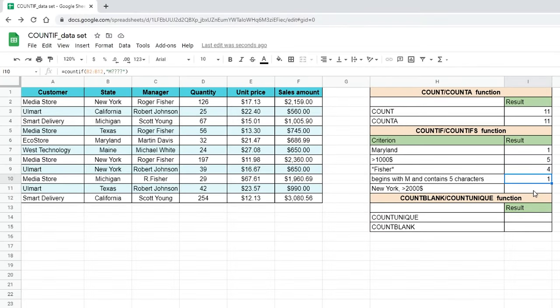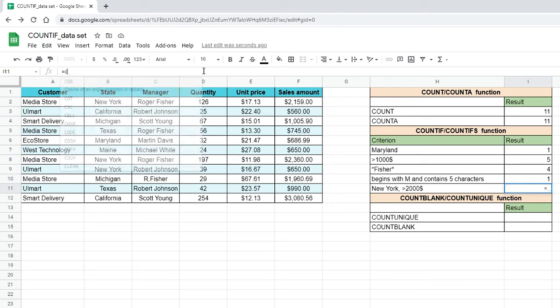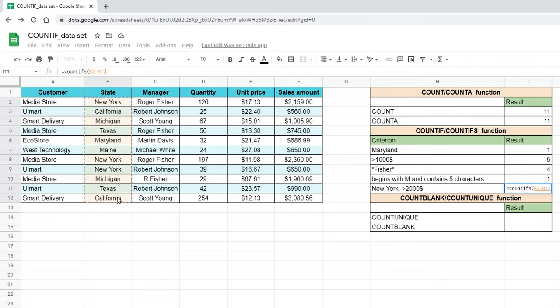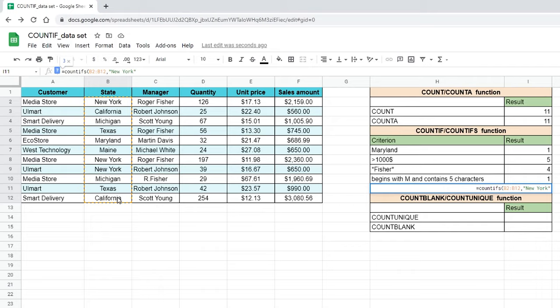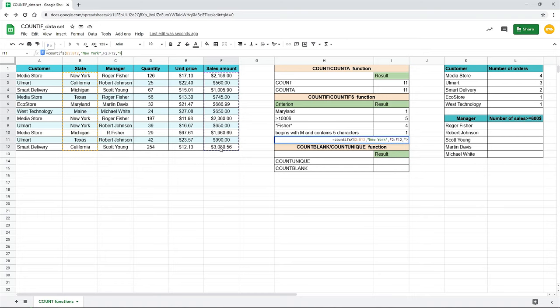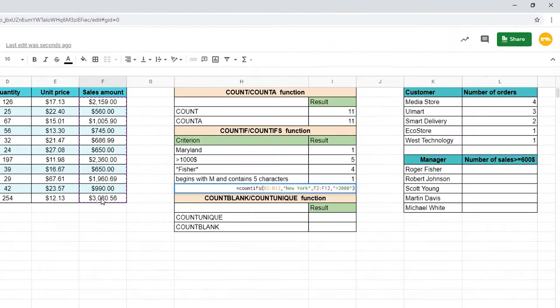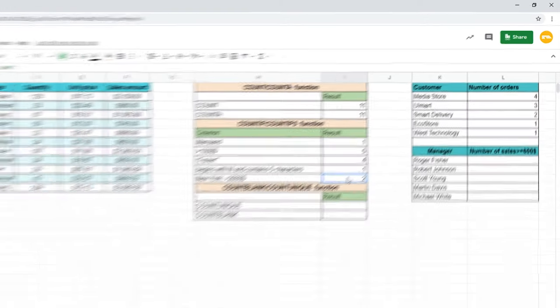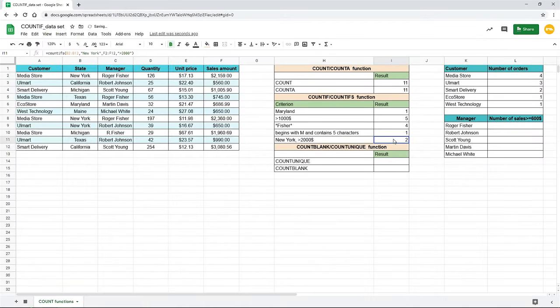For instance, we need to know how many customers from New York spend more than $2,000. Choose a cell where you want to get the result. Enter countifs, open parentheses. First, select the range B2 to B12 and write the criterion New York in quotes. Then we move to the second range. Sales total amount. The criterion we are checking on would be greater than $2,000 in quotes. Never forget about the quote for the count formulas to work unless your condition is an exact numeric match. Close parentheses. Hit enter. So, we have two customers that spent more than $2,000.